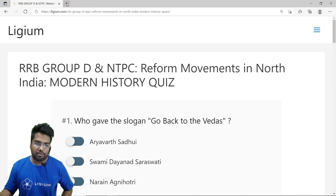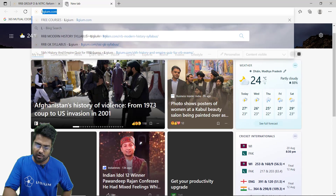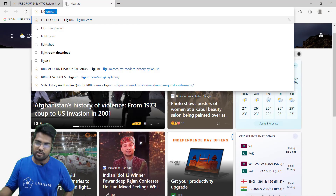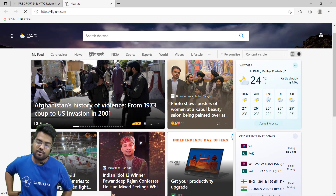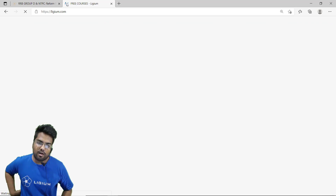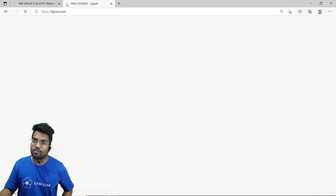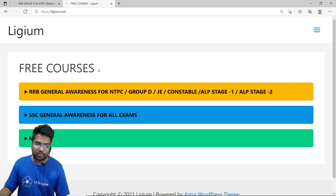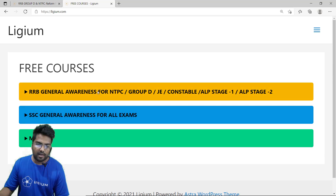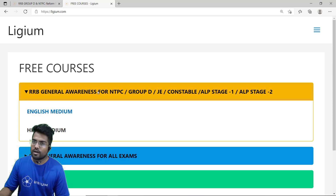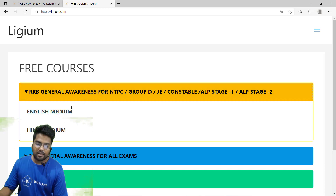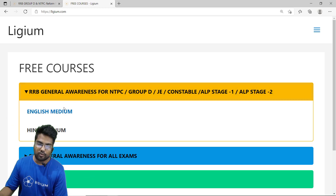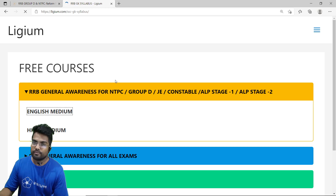In your browser, just type ligem.com and press enter. This is the website ligem.com, and as you can see we have a ton of free courses for RRB, SSC, and of course MPPSC. We click on RRB, and here is the part for RRB General Awareness for NTPC and Group D. We are going to click on English Medium.